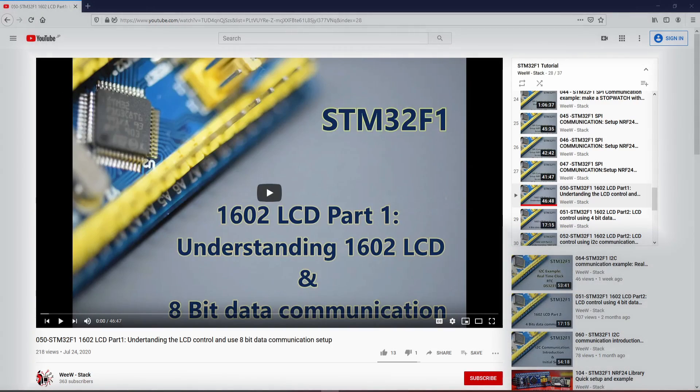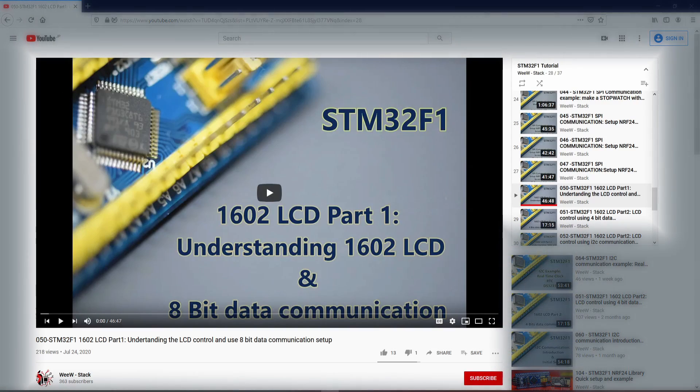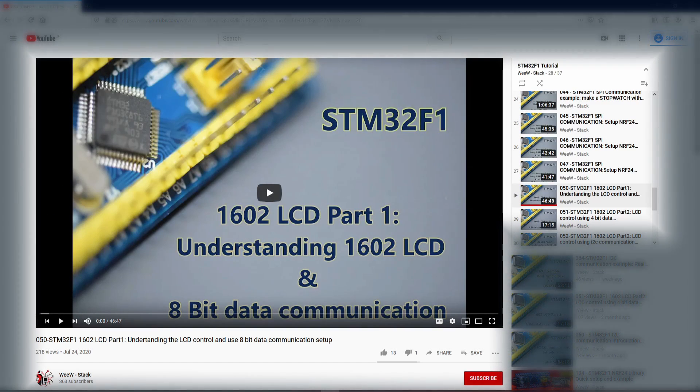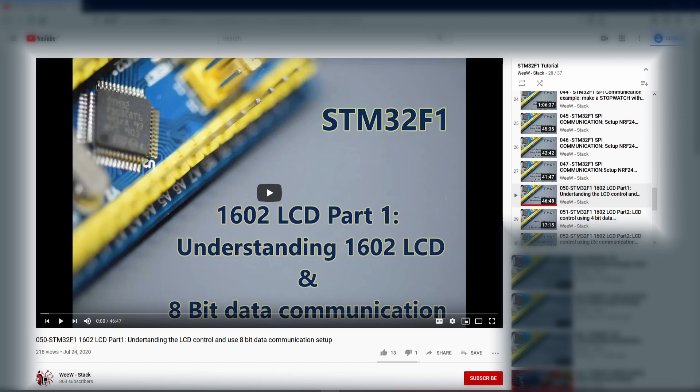This example is inspired from the STM32F1 series where we created the whole library for the LCD display from scratch. So if you're interested to know how this LCD is working in-depth, I quite advise you to take a look at them. I added the link in the description.